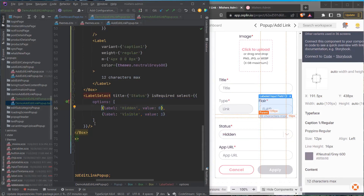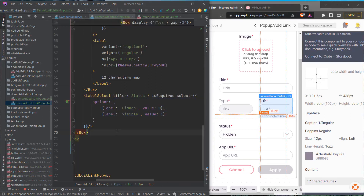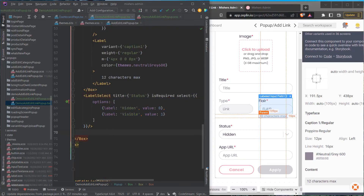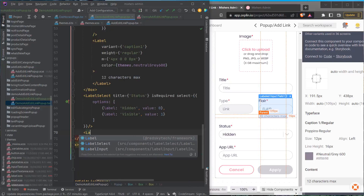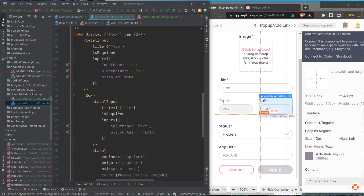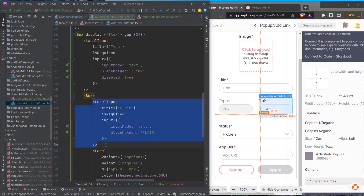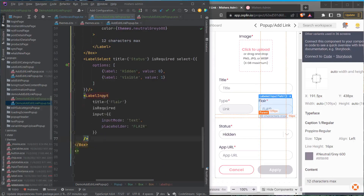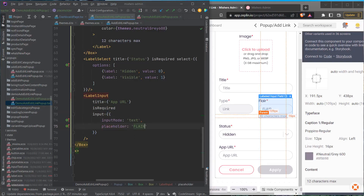Moving on down, we need another label input which I'll copy from one of the existing ones. This one will be app URL, it's required, and the placeholder is 'app URL'.